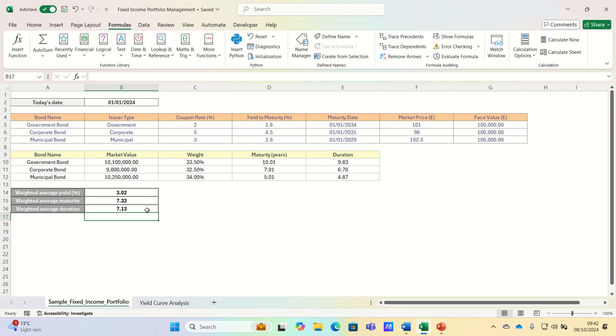In summary, this portfolio is therefore designed for moderate returns with moderate interest rate risk.